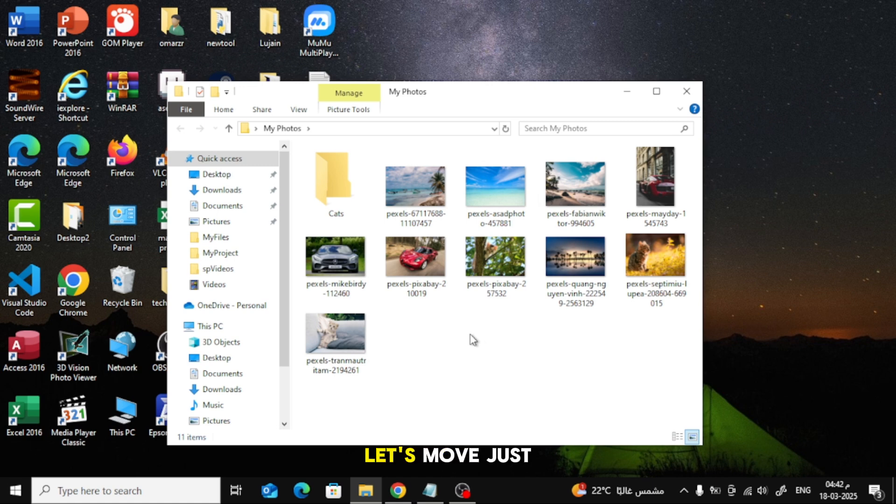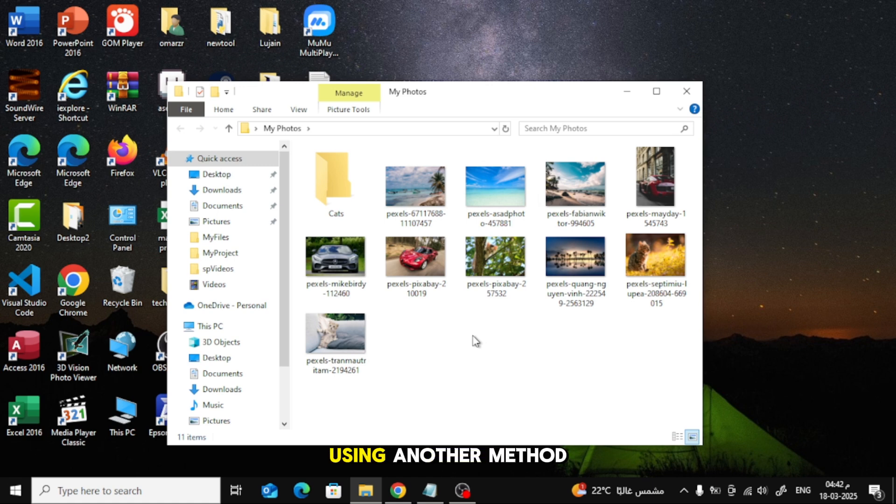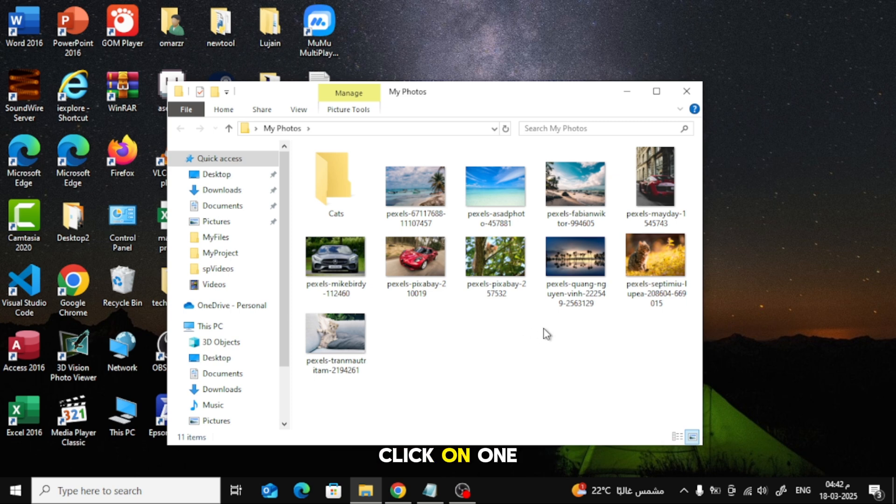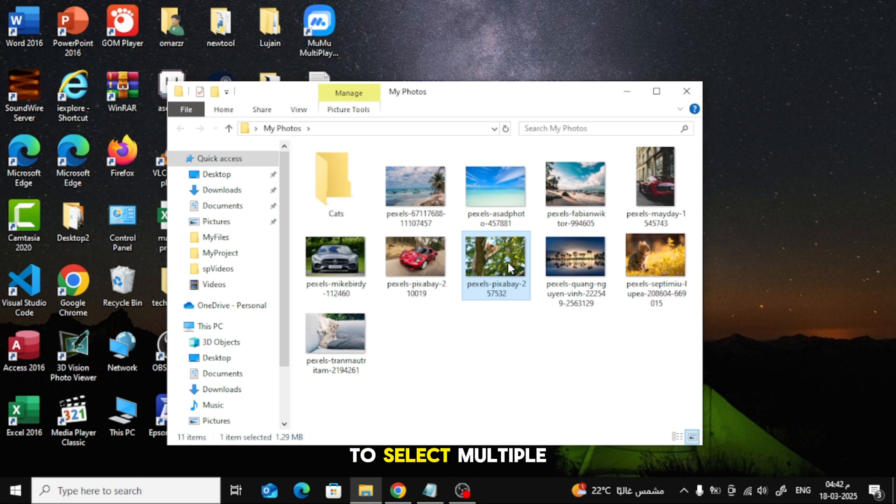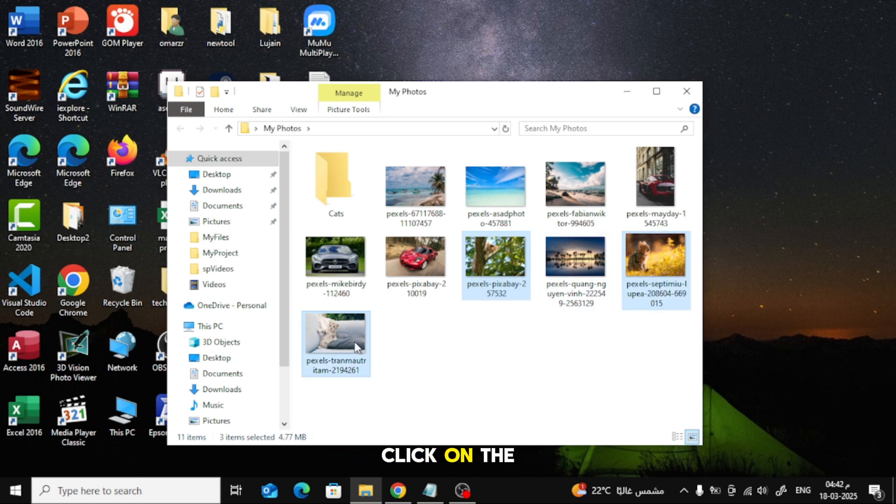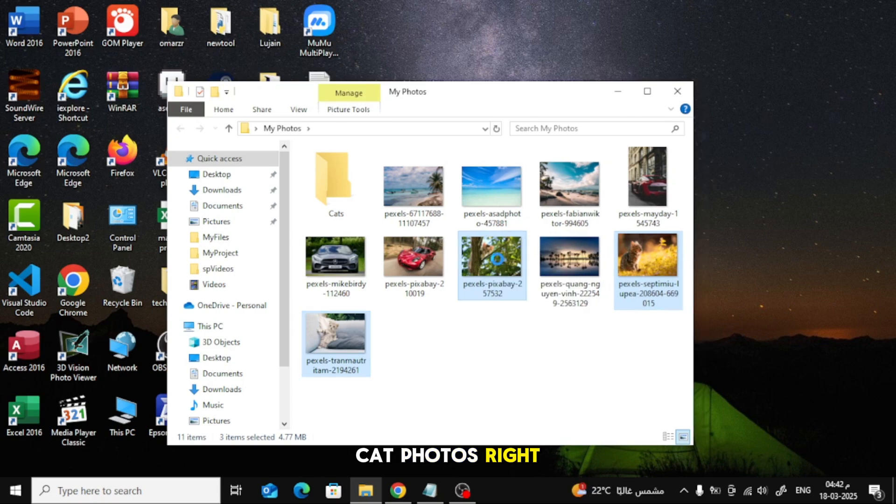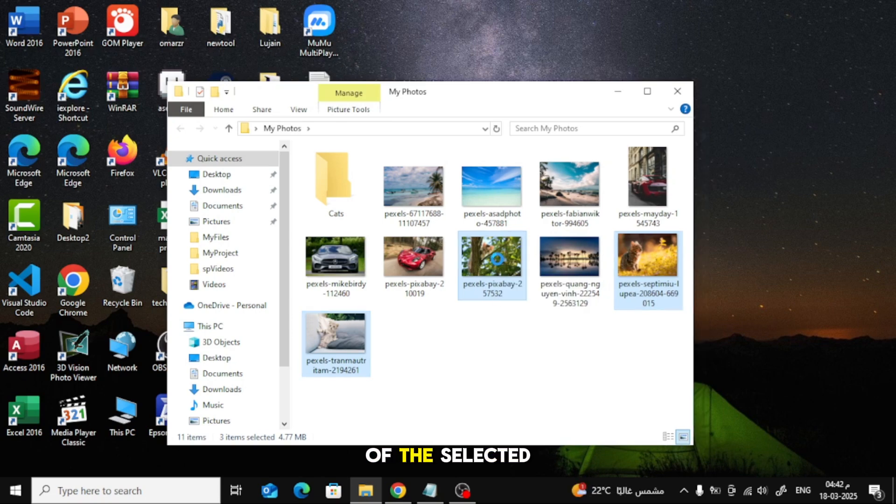Now, let's move just the cat photos into the Cats folder using another method. Click on one cat photo. To select multiple non-adjacent photos, hold Ctrl on your keyboard and click on the other cat photos. Right-click on one of the selected photos and choose Cut.